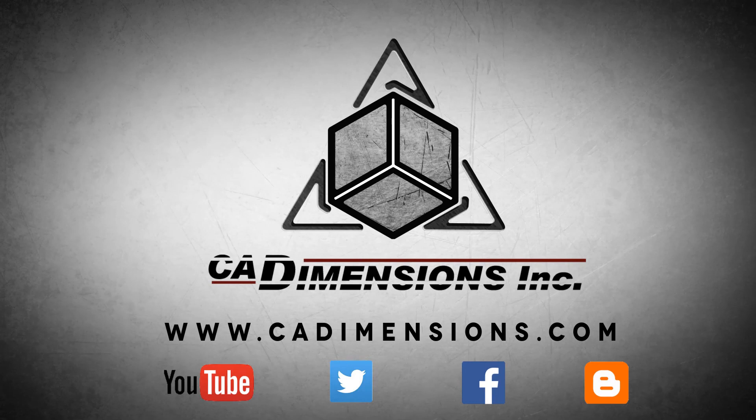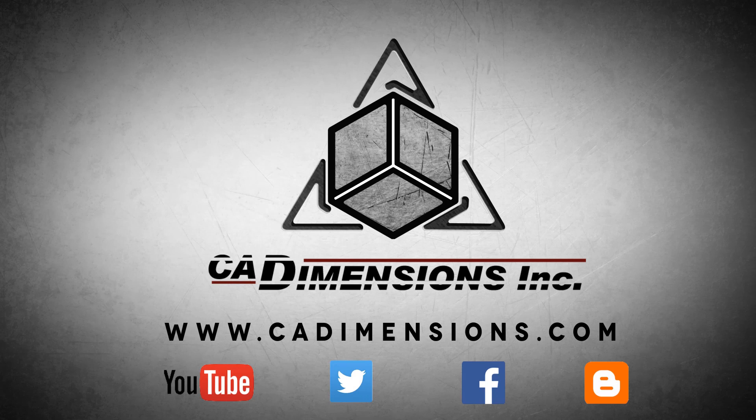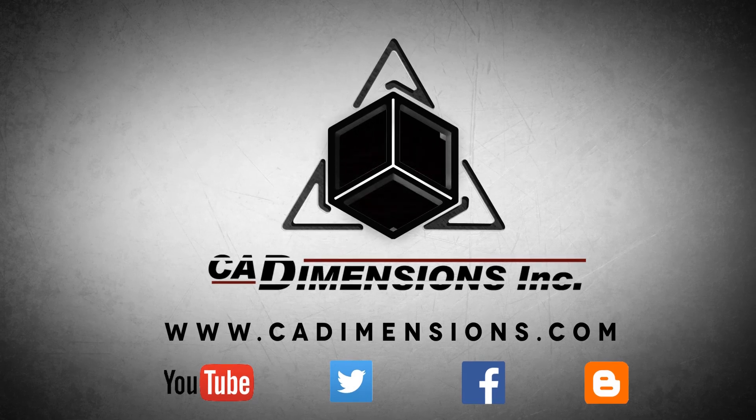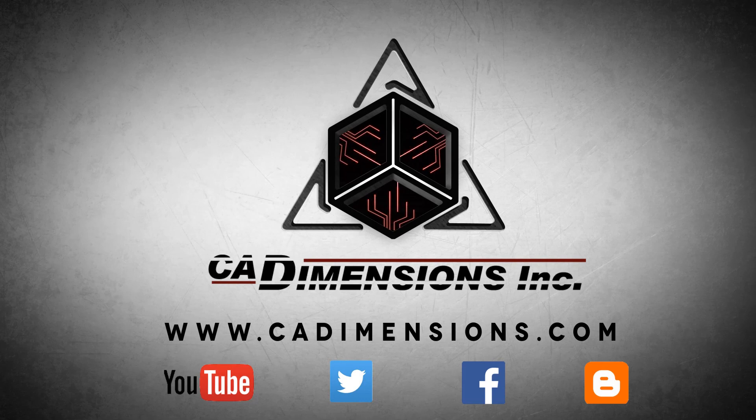Don't forget to check us out on YouTube, Twitter, Facebook, and our blog for more great content by clicking on the links in the description below.